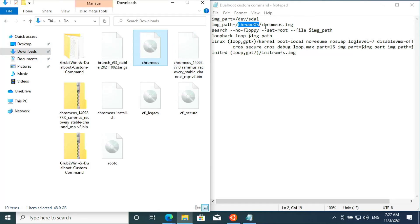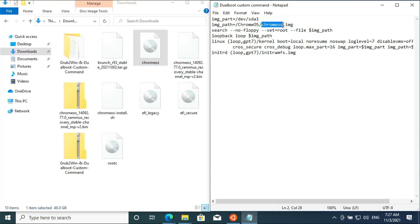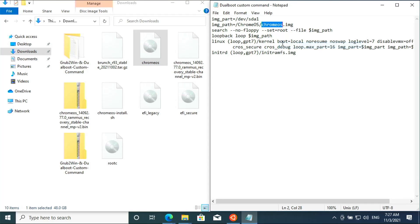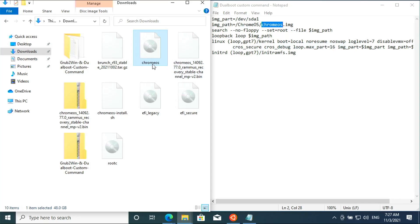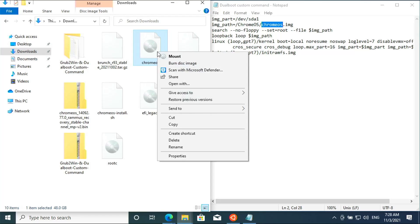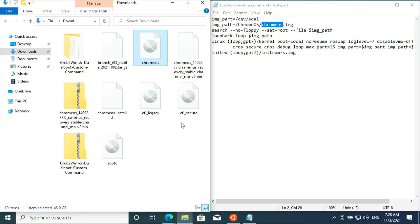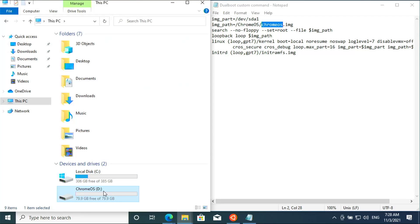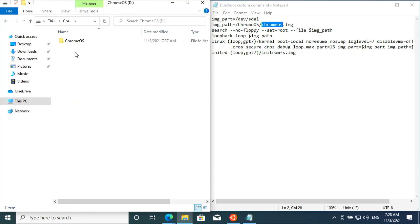Also copy the exact Chrome OS .img file name from the Grub2Win custom code and rename the file accordingly. Copy this image file and paste it inside the Chrome OS folder.